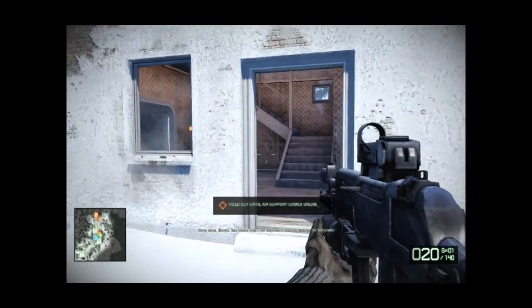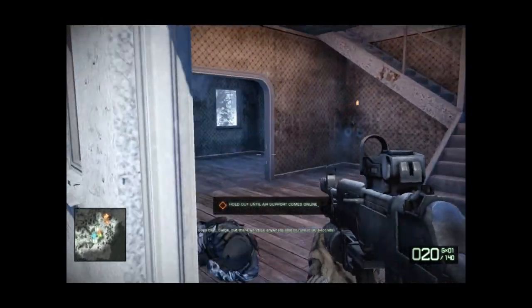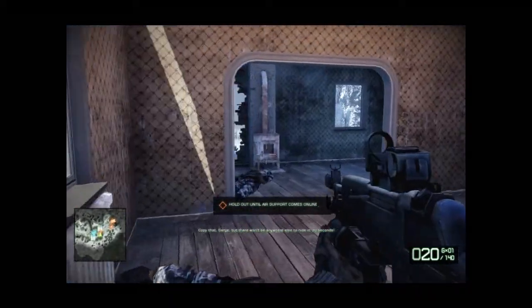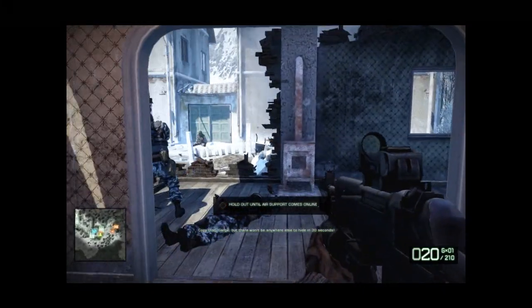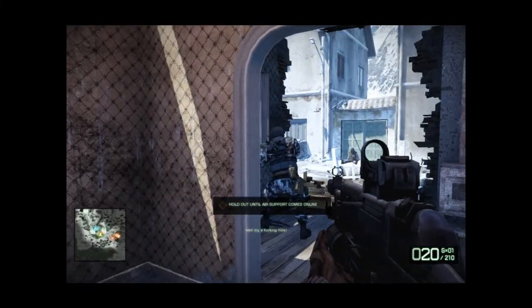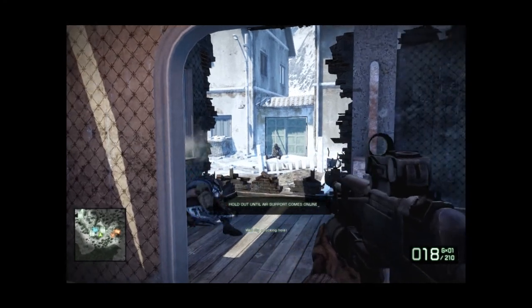We got surrounded! And there won't be anywhere else to hide! We're in a pinch! We think we can move!